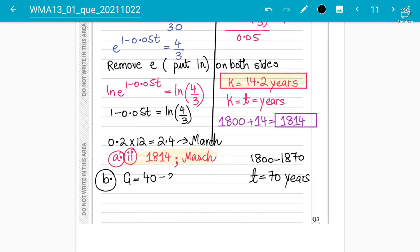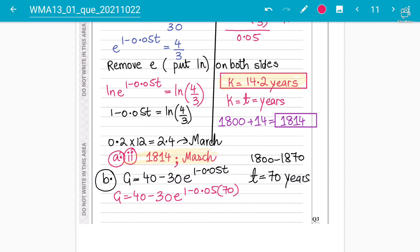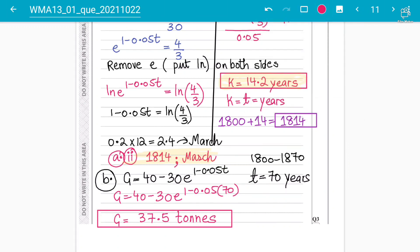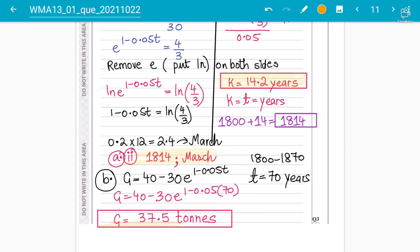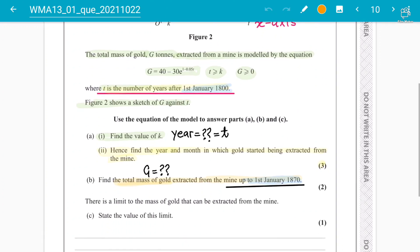Using the original equation: g = 40 − 30e^(1 − 0.05 × 70). Solving this in the calculator gives 37.5374, which to one decimal place is 37.5 tons. So after 70 years, 37.5 tons of gold would have been extracted.